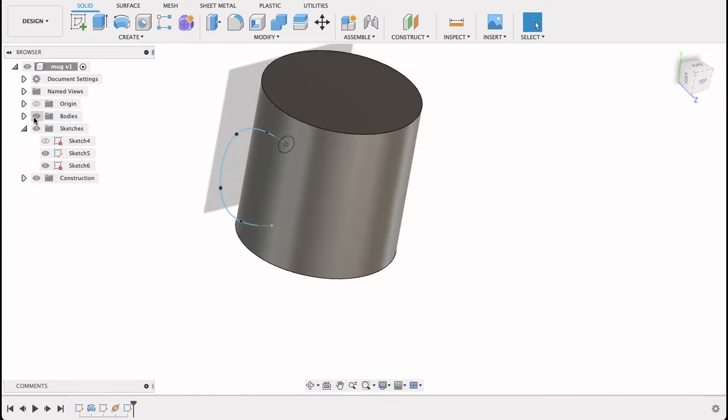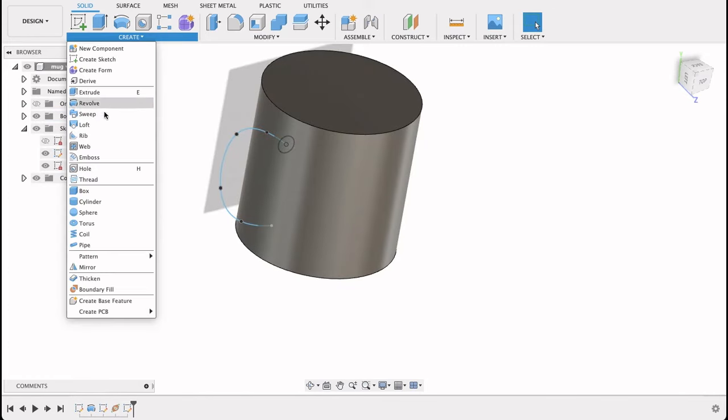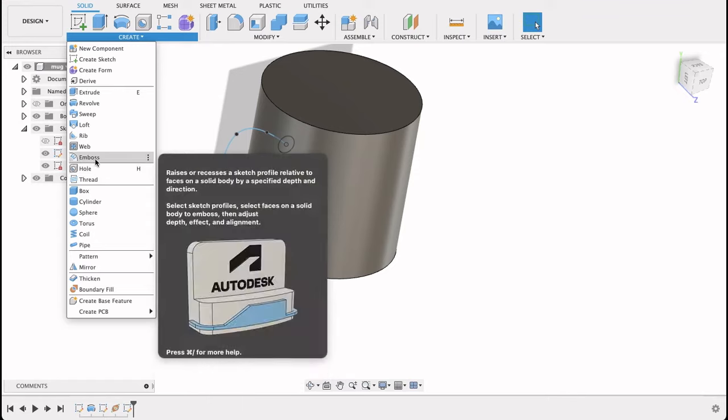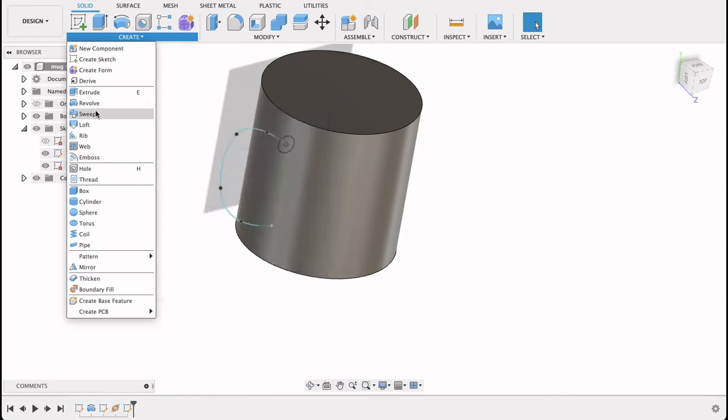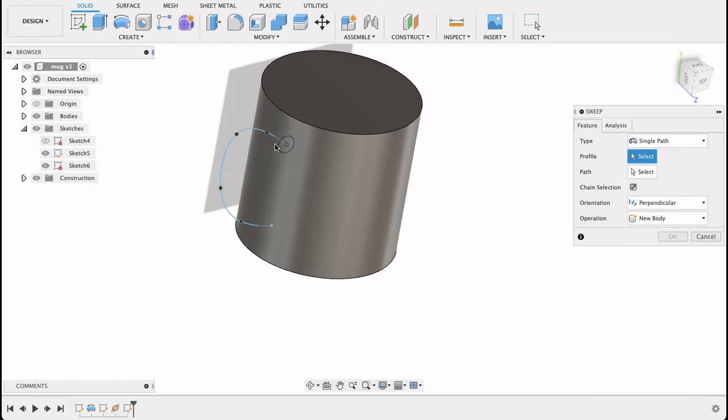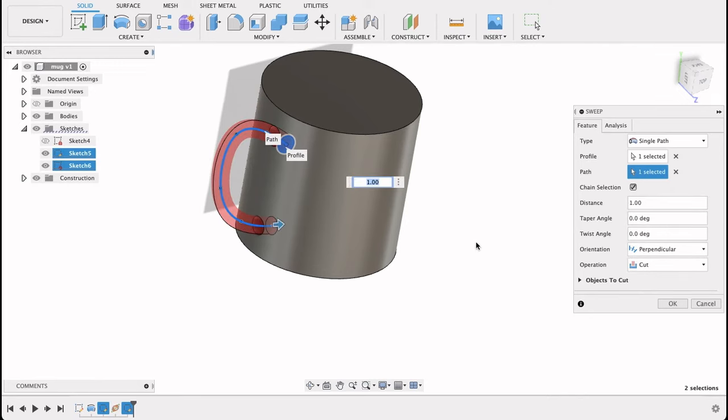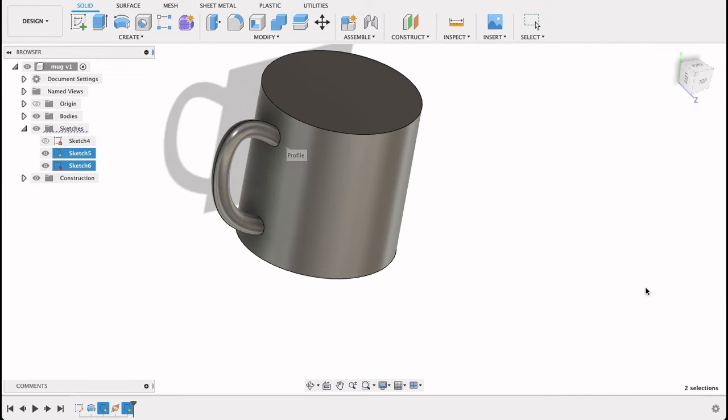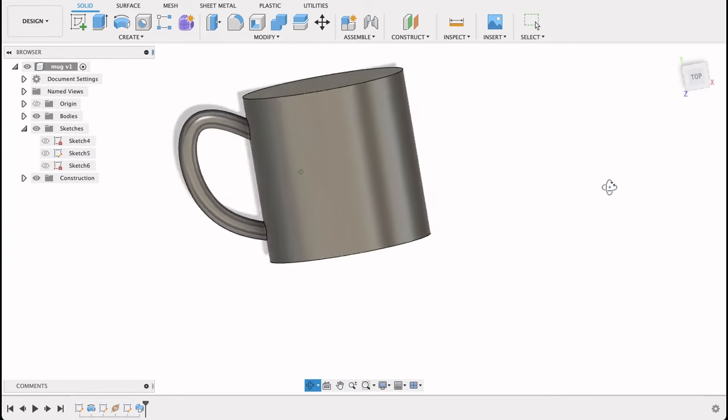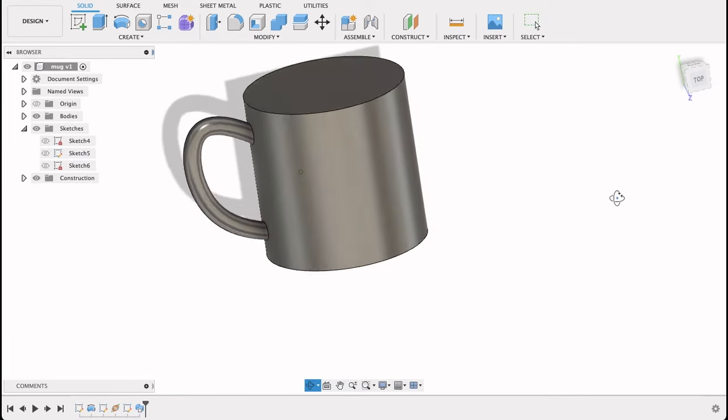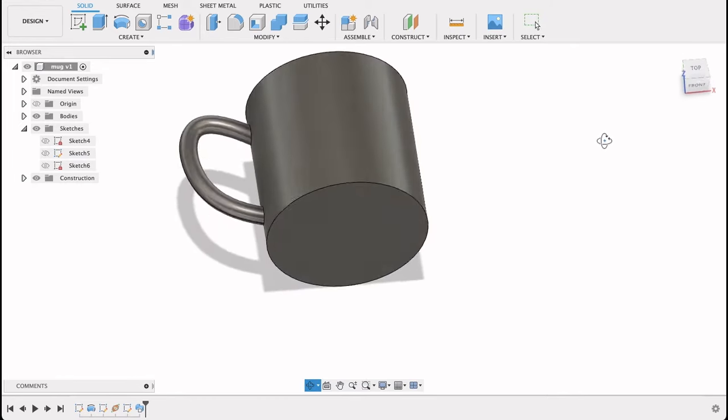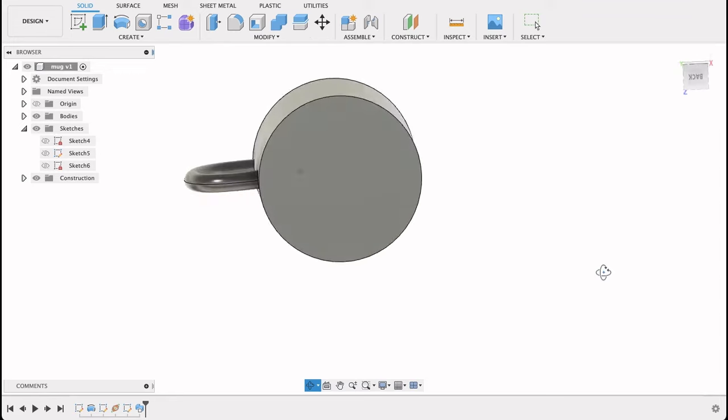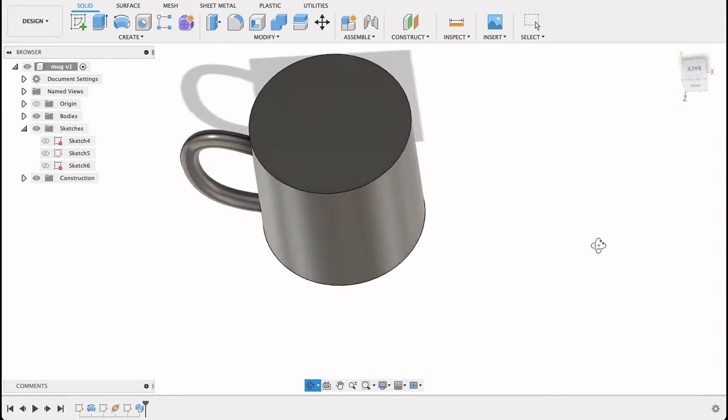Turn back on this body, and now we will go to sweep. Select this profile and select that path. Change it to join, and that's pretty much a cup, but we still have to get it hollowed out.